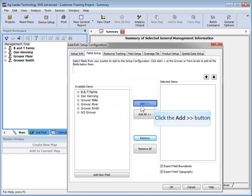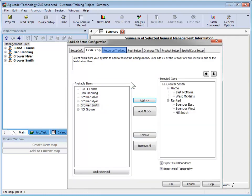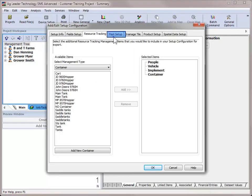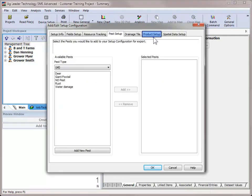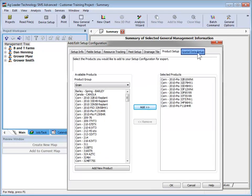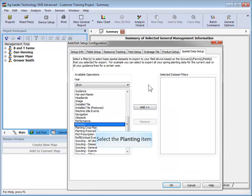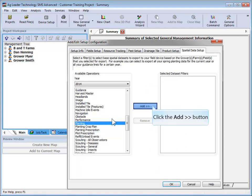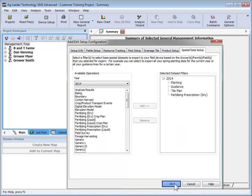If you are running a yield display that supports variety tracking, such as the Ag Leader Integra, you can add your planting or site verification maps, and SMS will create the variety tracking file that your display will use to do automatic variety tracking and region changing.